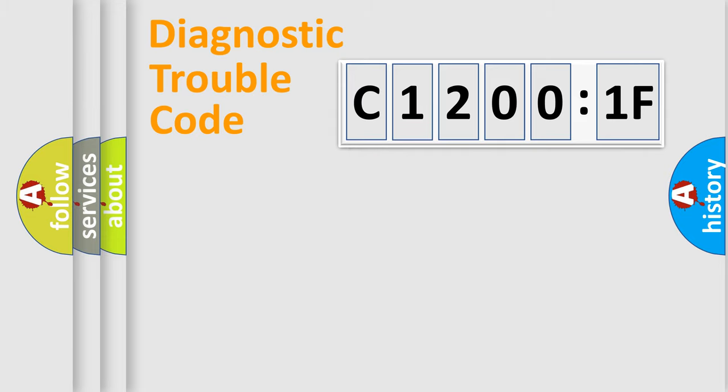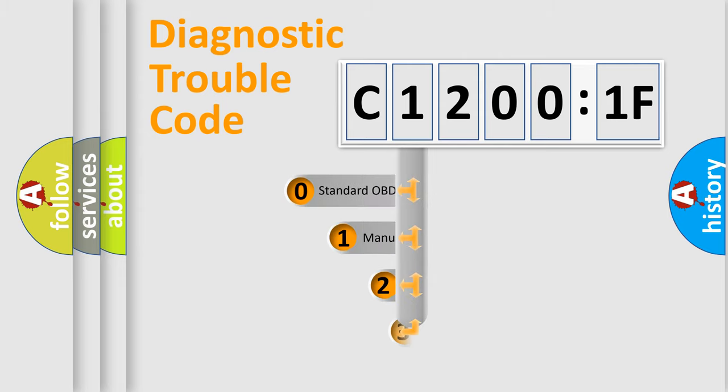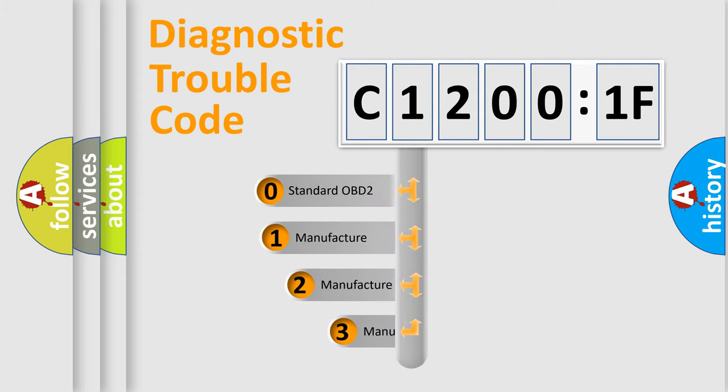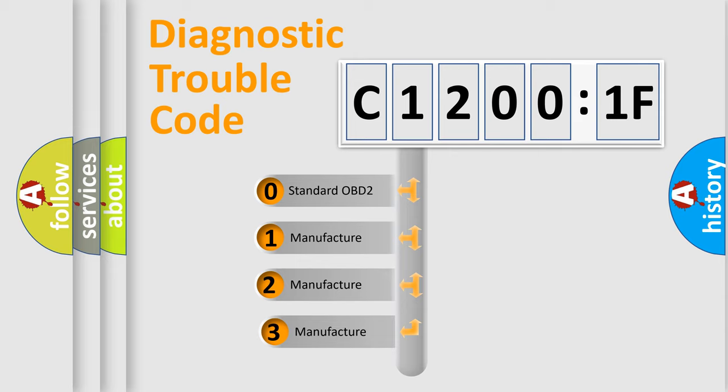Powertrain, Body, Chassis, Network. This distribution is defined in the first character code.